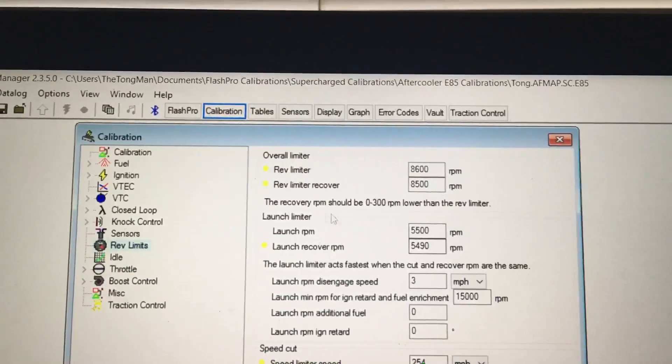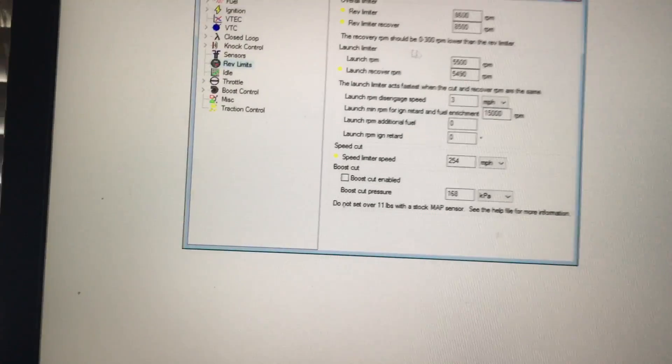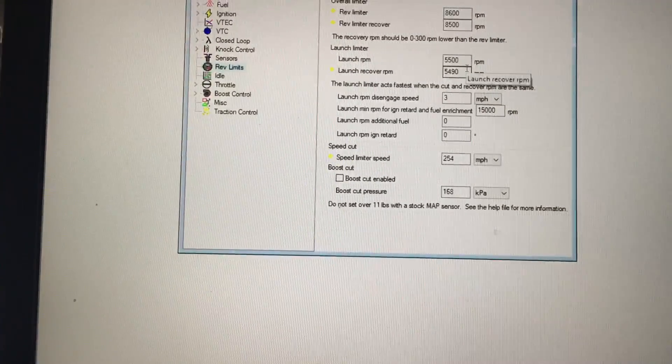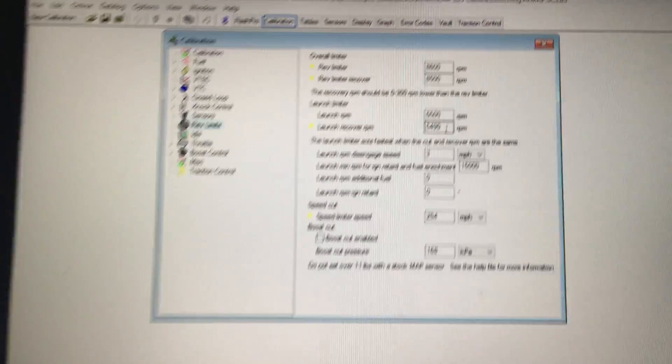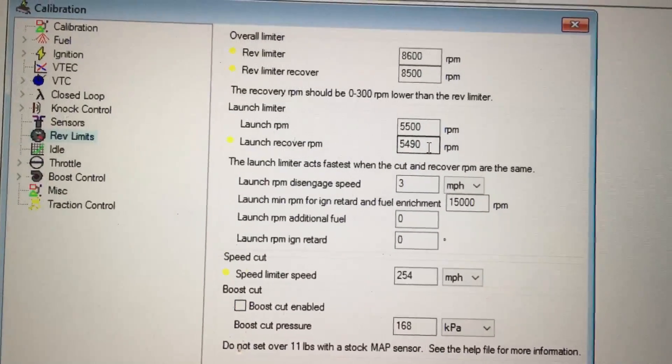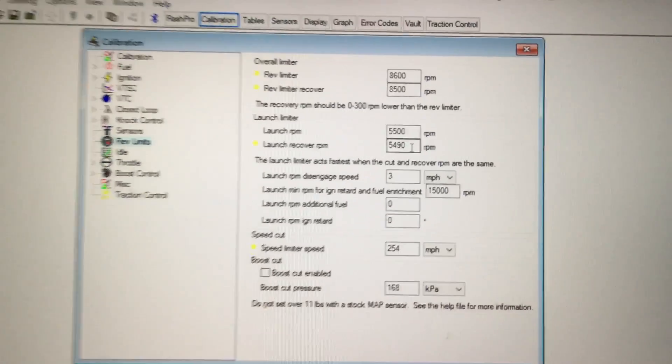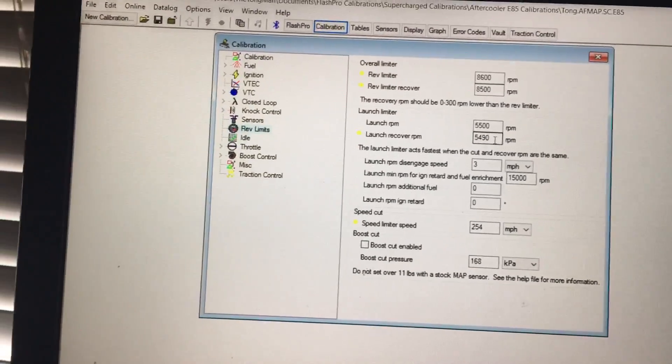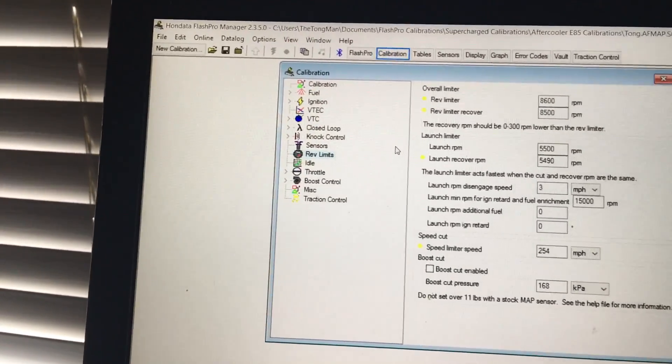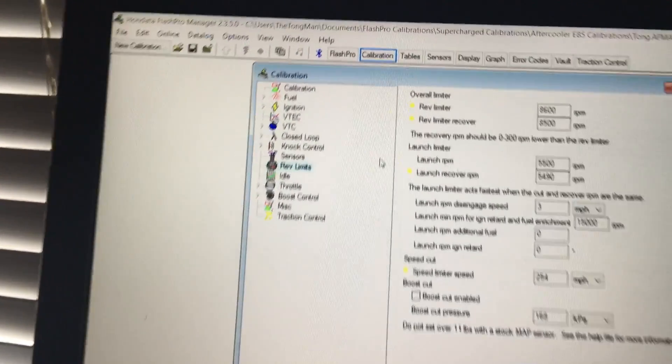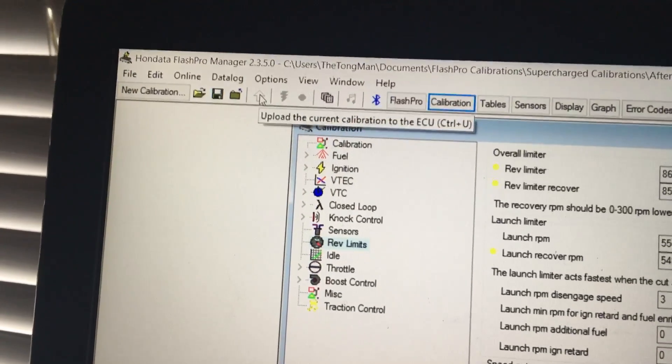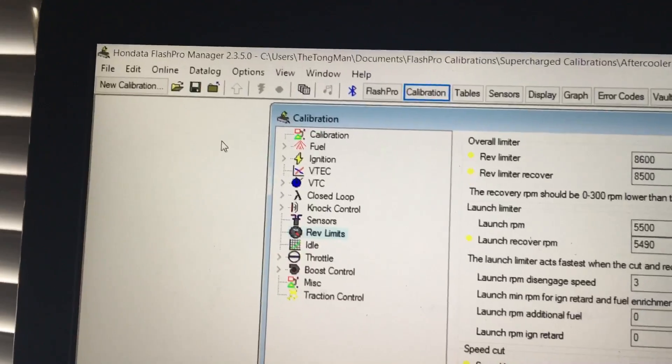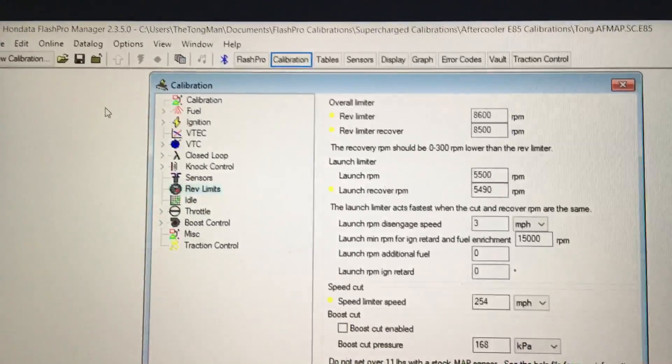Once you get the launch control RPM and the recover RPM to how you would like, connect your Flash Pro unit to your laptop via the USB cable and plug the unit OBD2 port to your car. Then all you gotta do is just upload that to your car's ECU, and that's really all there is to it.